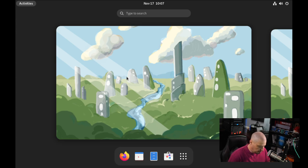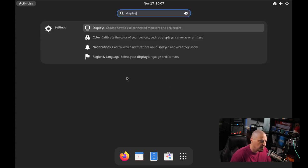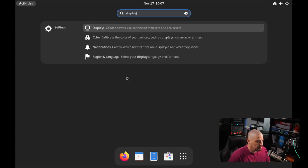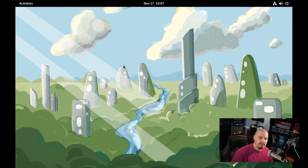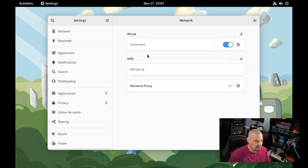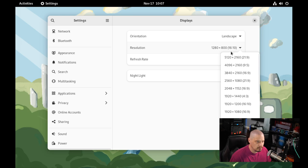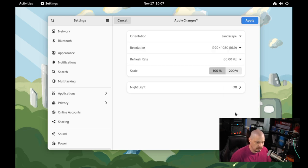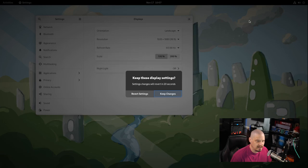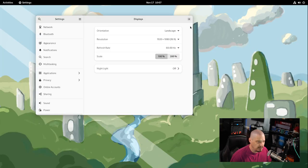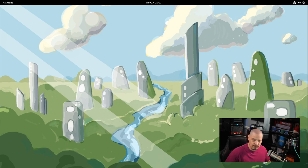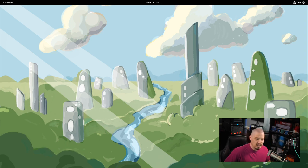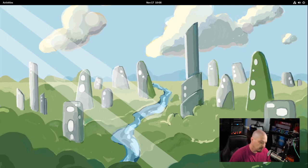First thing I'm going to do is hit the super key to get in the menu system. And I'm going to look for the displays program, the display settings, because I need to change the resolution. So the screen resolution here is a little wonky. Let me change to a proper 1920 by 1080. Keep the changes. And now this virtual machine should forever remember that I always want a 1920 by 1080 resolution.